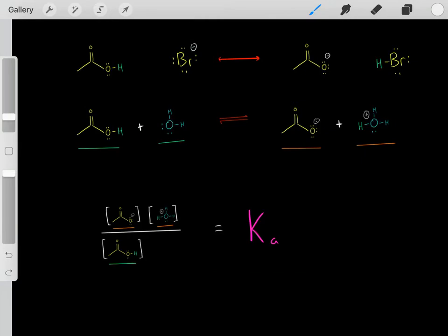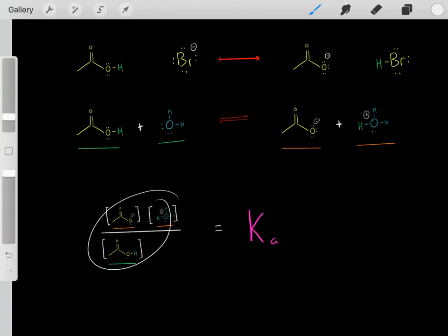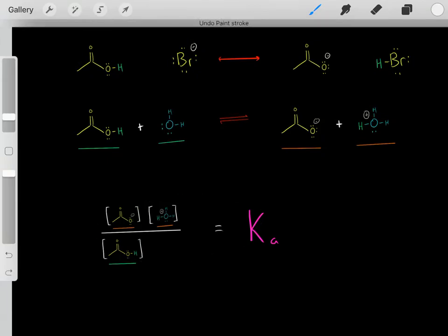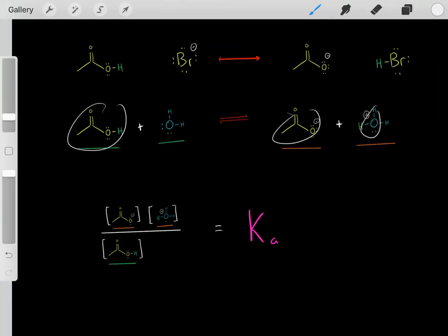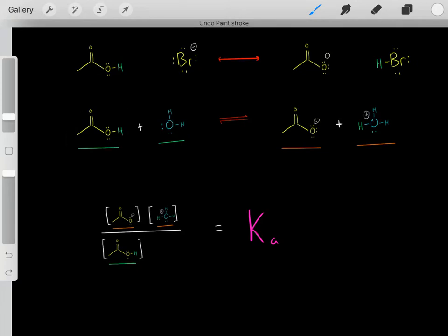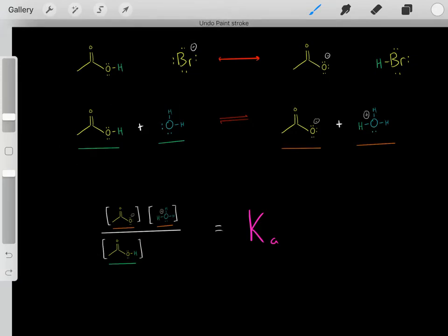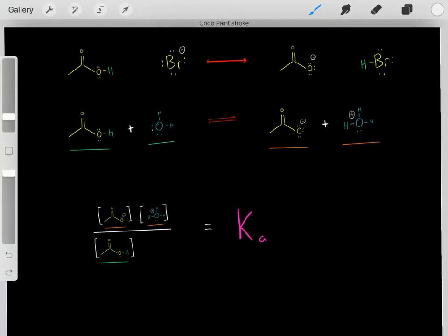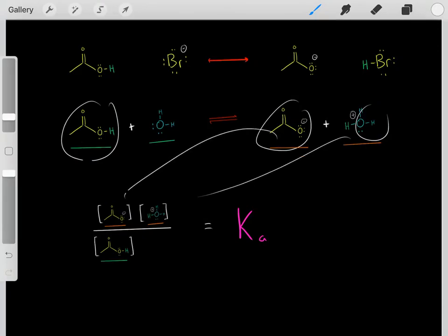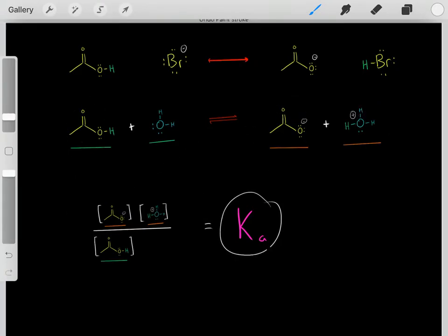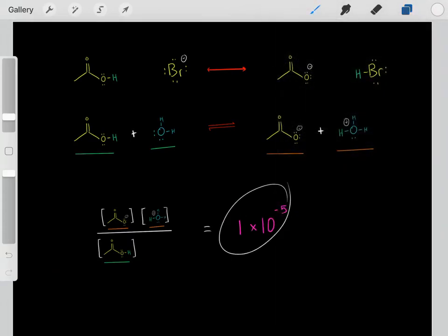We can look in any old chemistry textbook and look up the Ka of acetic acid. We know Ka equals this equation — essentially, we let this reaction react, let it reach equilibrium, then take those concentrations at equilibrium and plug them into this Ka equation. We take the products and divide by the reactants, and when using Ka's we don't worry about water. We let it reach equilibrium, take those concentrations, plug them in, and that gives us the Ka of this acid.